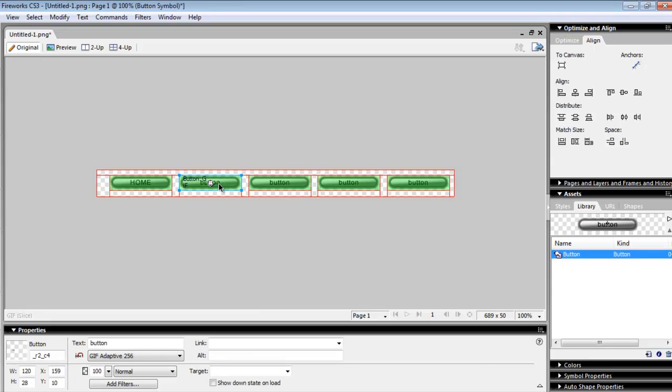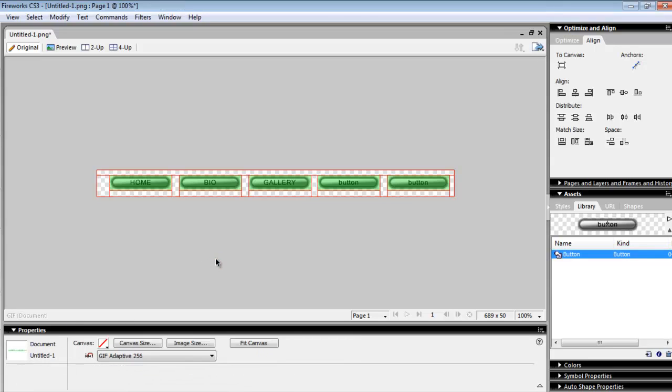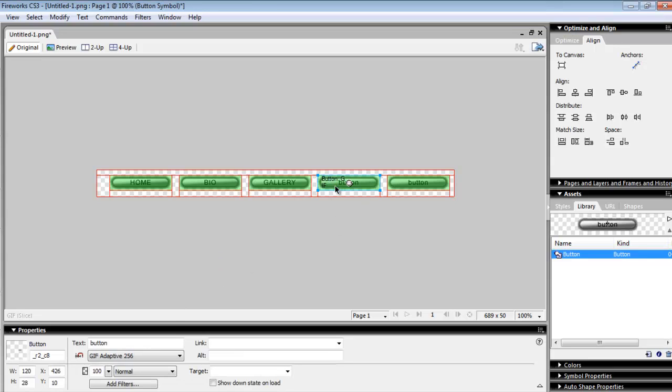Here we're going to start naming our buttons. We have our first button. The second button I'm going to call Bio. In any other website it would probably be About Us, but this will be called Bio. Our third button, we're probably going to give him a gallery, a picture gallery, so I'm going to call this Gallery. Again, very important to have your website thought out before you start it out.